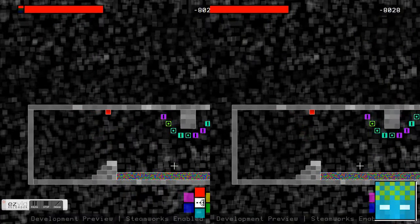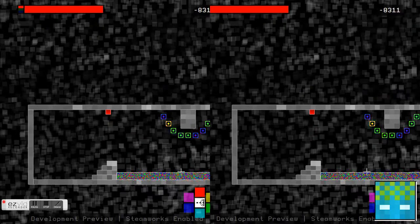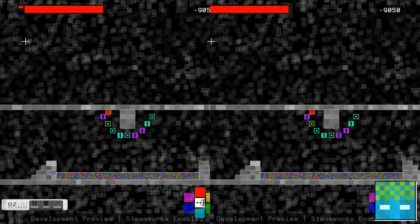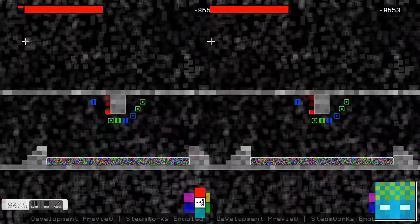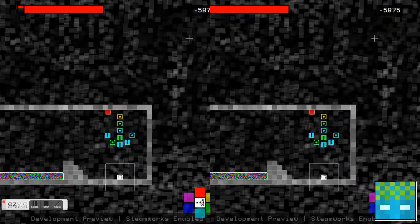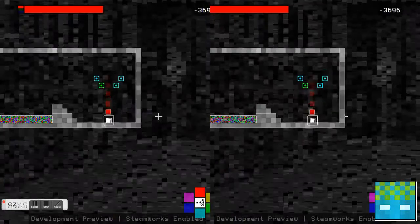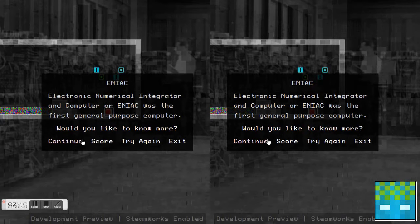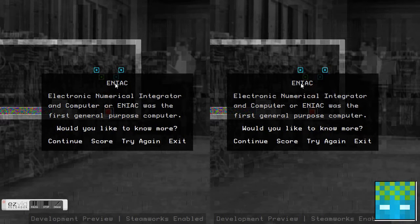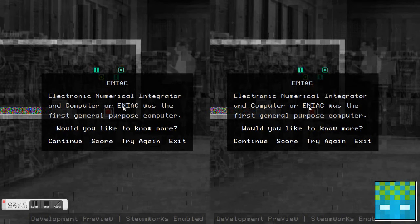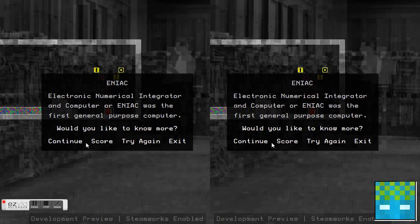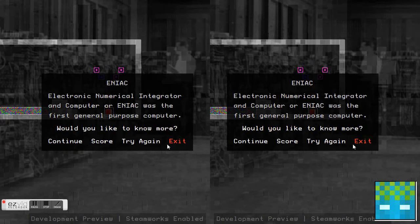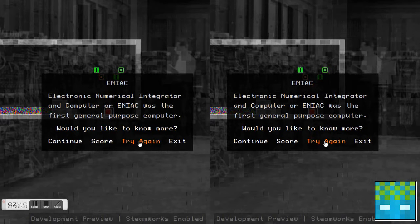If you press backspace you commit suicide, so basically killing yourself. Space to jump. There's just these weird things I'm not sure what they are. ENIAC, Electronic Numerical Integrator and Computer, was the first general-purpose computer. Would you like to know more? If you press continue, it goes to Wikipedia and tells you more. If you press continue, you go to the next level.